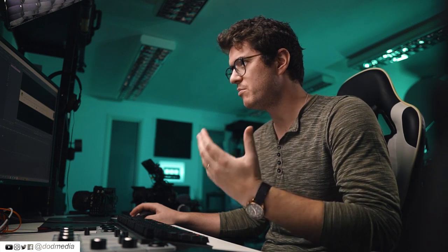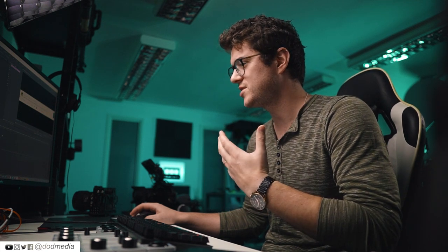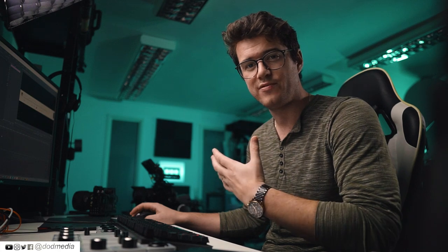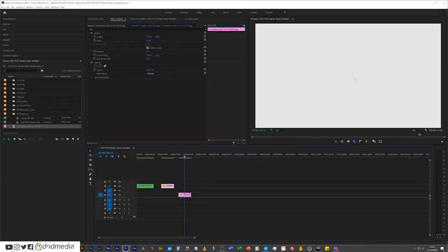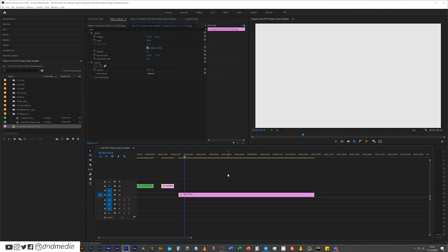So I'm going to show you very quickly if you have a number of text items in your project and you're applying a master style, how you can very easily also change the position of those to match that new style. So I've just got a plain white background, I'm going to stretch this out.